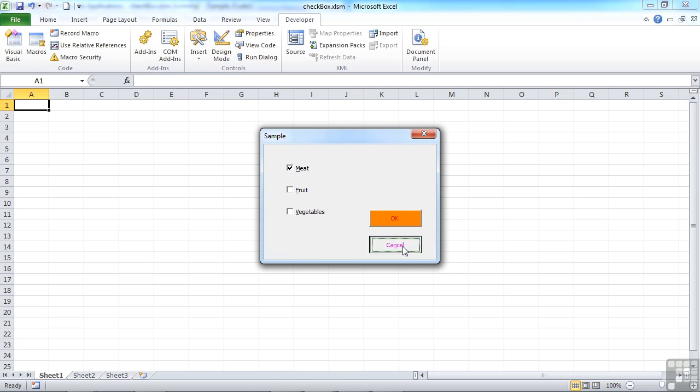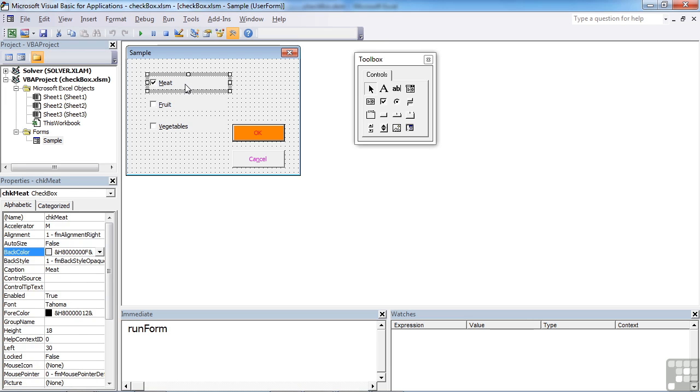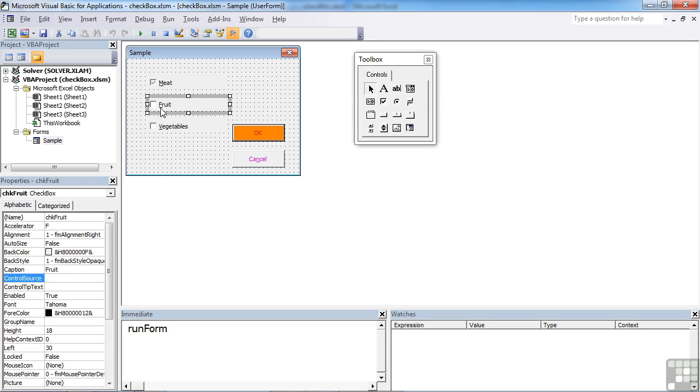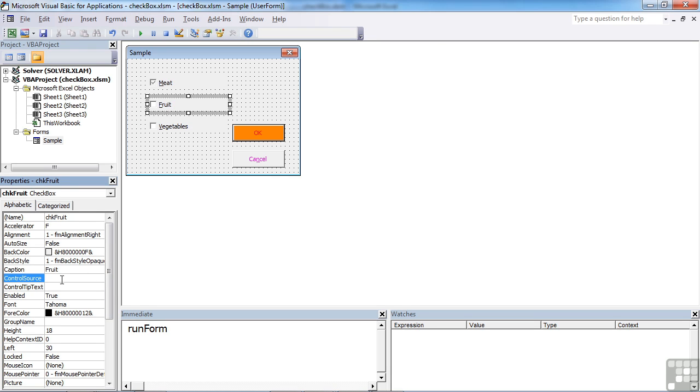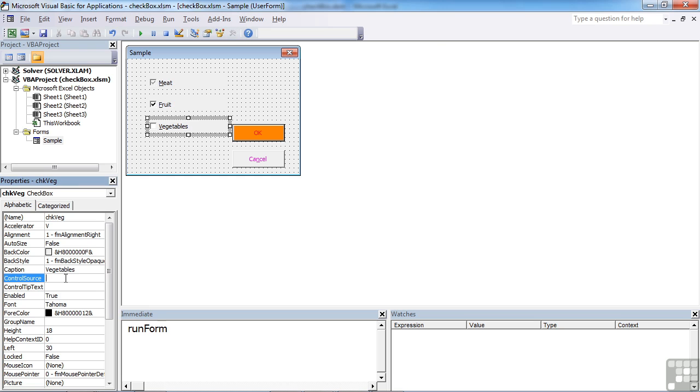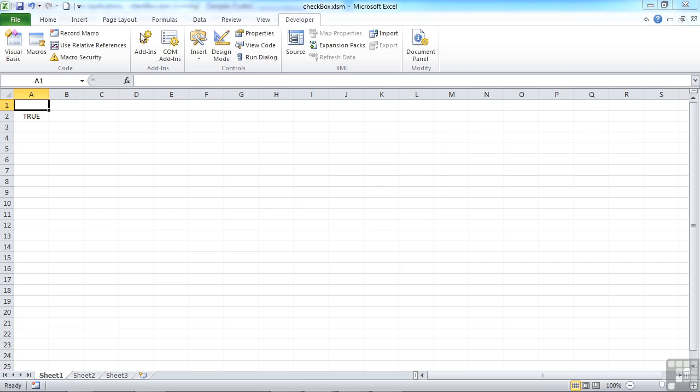Now the other thing we can do is we can actually link a checkbox to a cell on the sheet. So in order to link each of our checkboxes to a cell on the sheet, we simply select the appropriate checkbox, come down to CONTROL SOURCE and give it a cell reference. Let's say that's A1. I'm having no imagination whatsoever. Fruit is A2. And vegetables are A3. We then run our form.